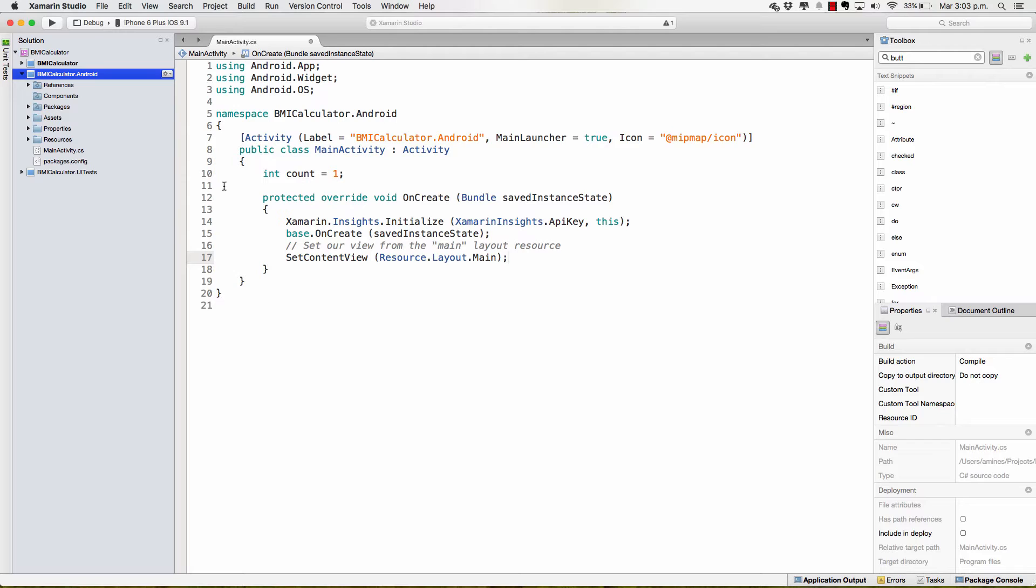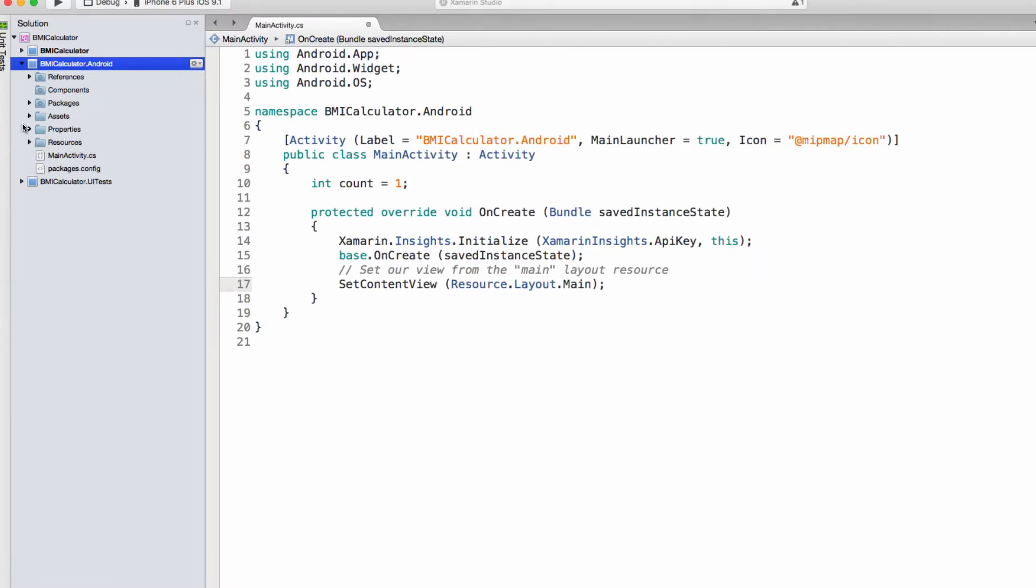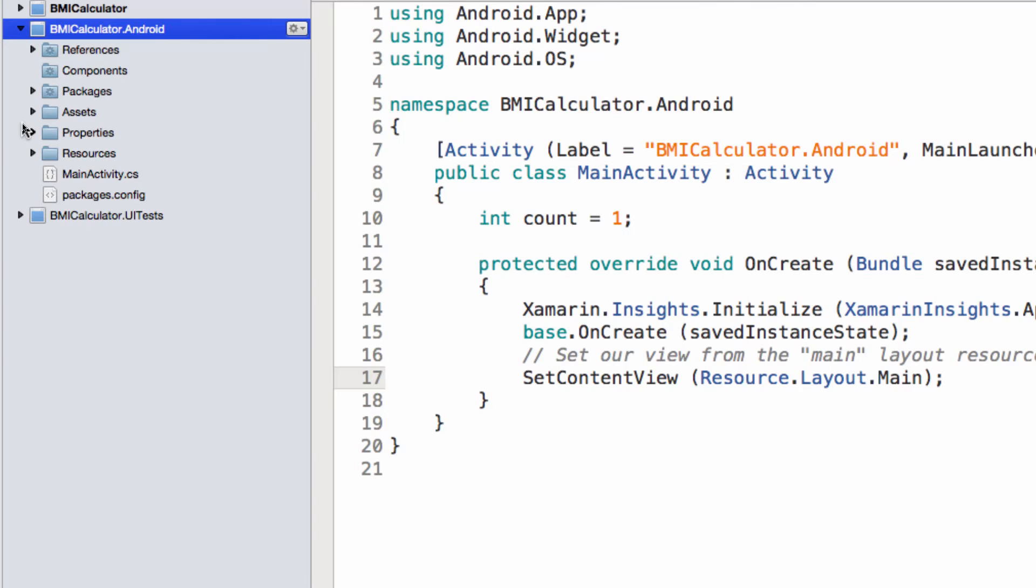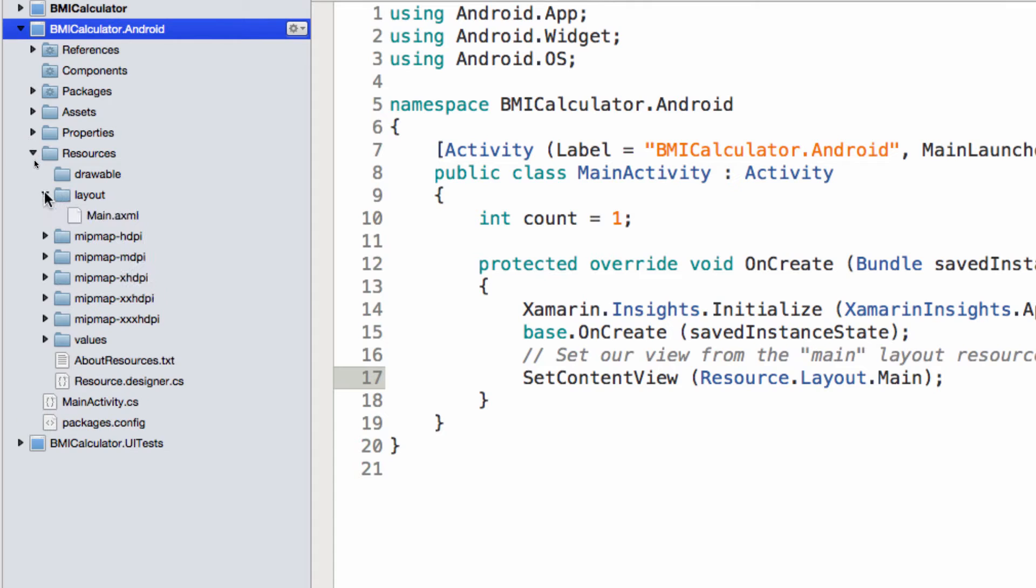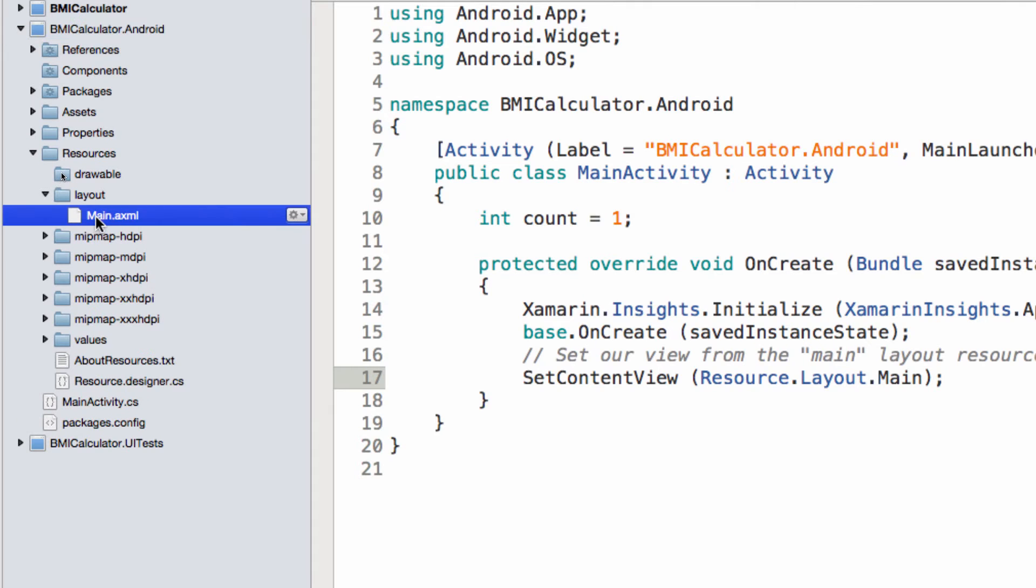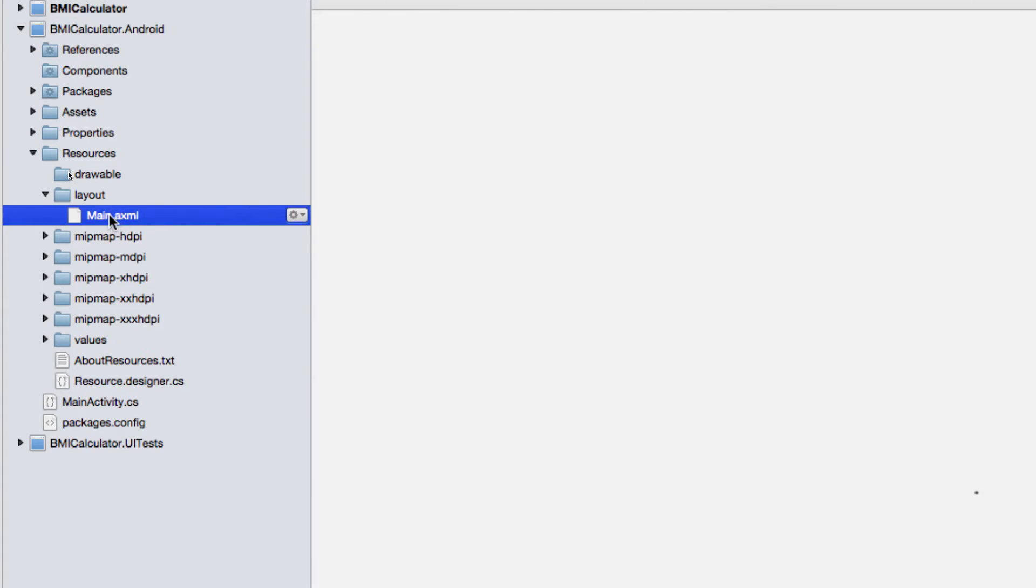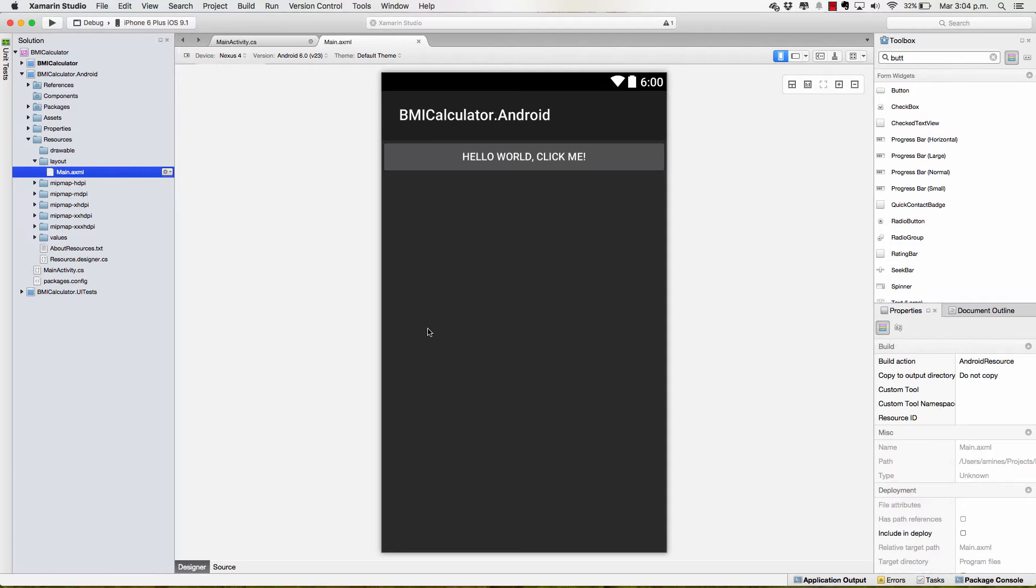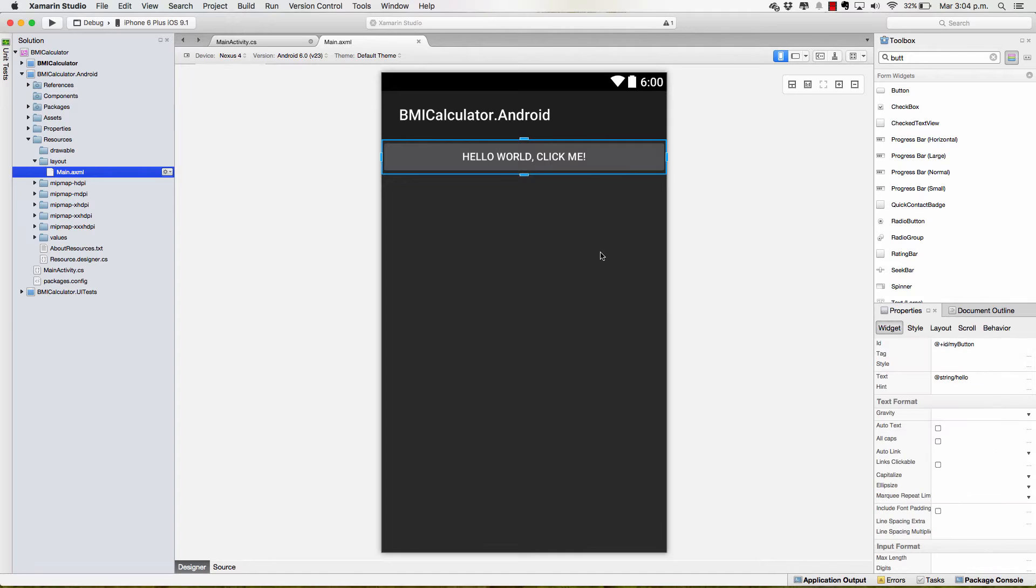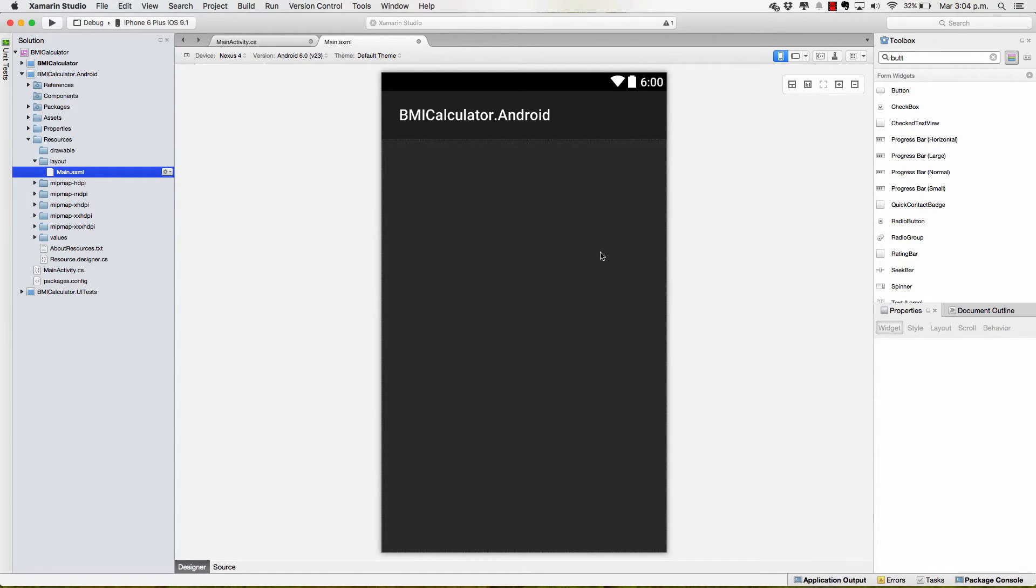And the first thing that we have to do is define the UI just like we did with iOS. So back in our solution explorer I will go to properties I believe no resources, layout and in here we have our main dot axml file which will allow us to define the UI for our Android applications. And there we have it and there's the button that is created by default. I don't want it, I don't need it, I will delete it.